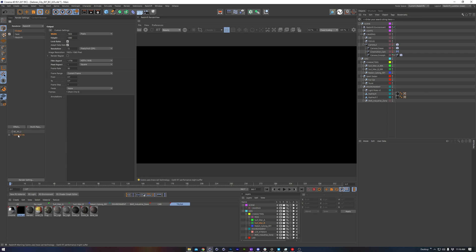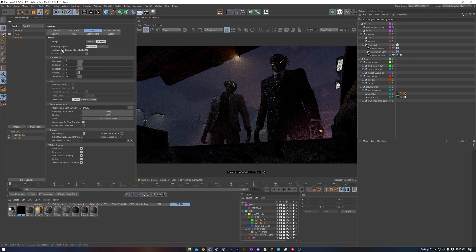So we have this default rendering preset. I'm just going to duplicate it by Control-dragging, so that way we can compare and contrast the performance between the default and our modifications.